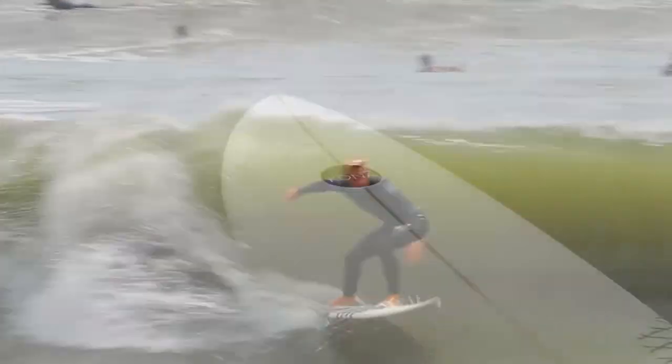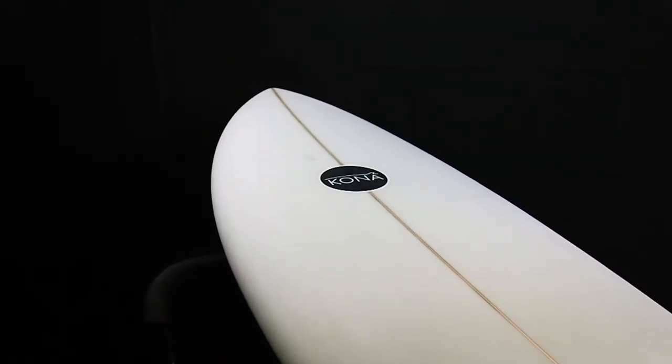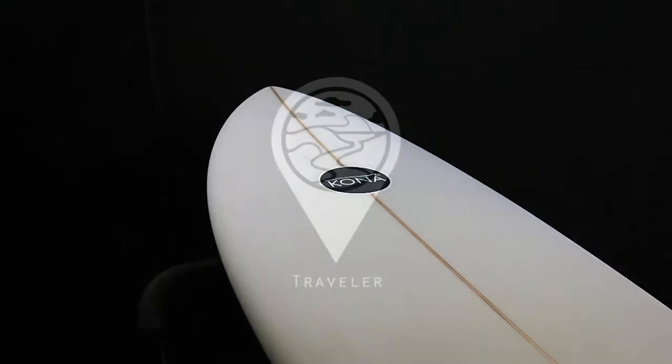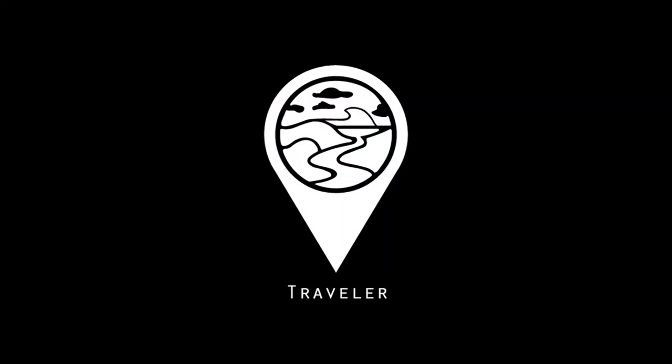If you want a board that can give you that extra zip and help you let loose, then The Traveler is the board for you.